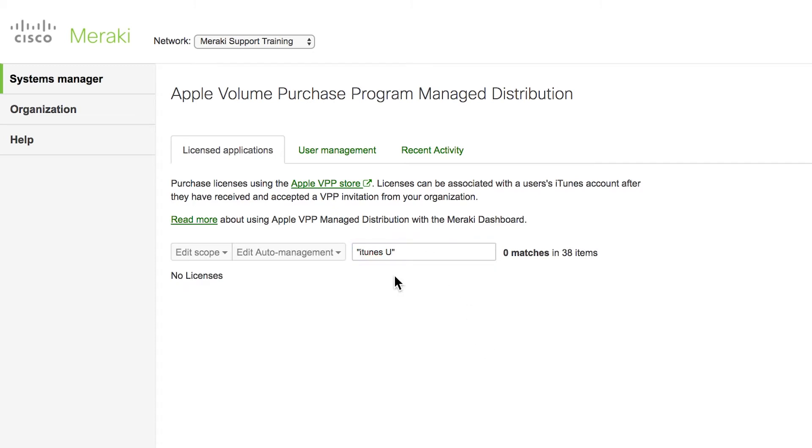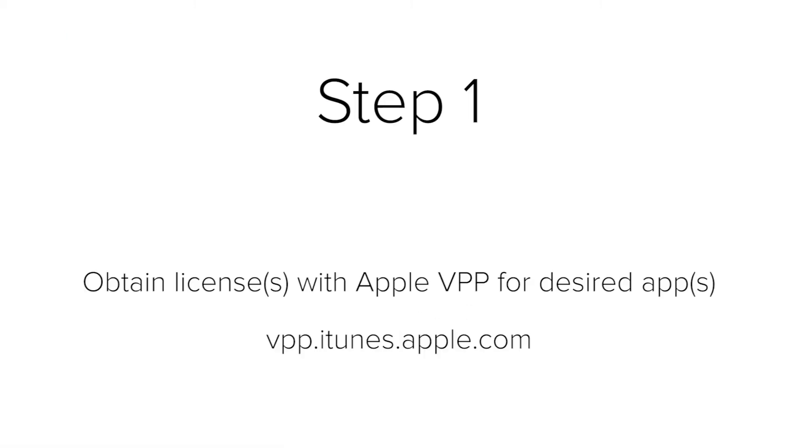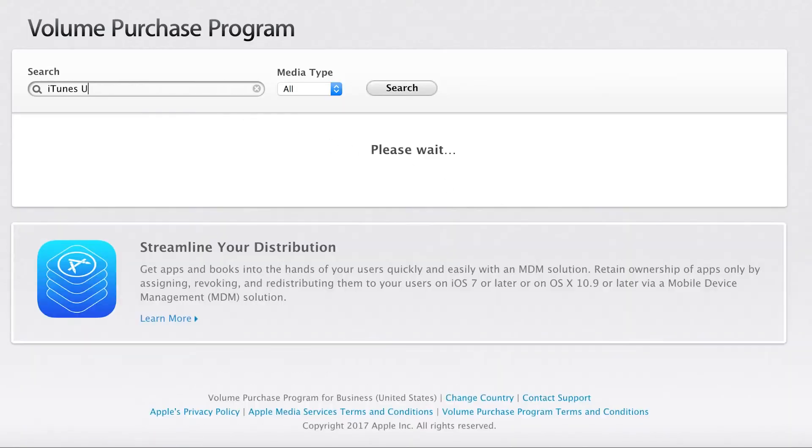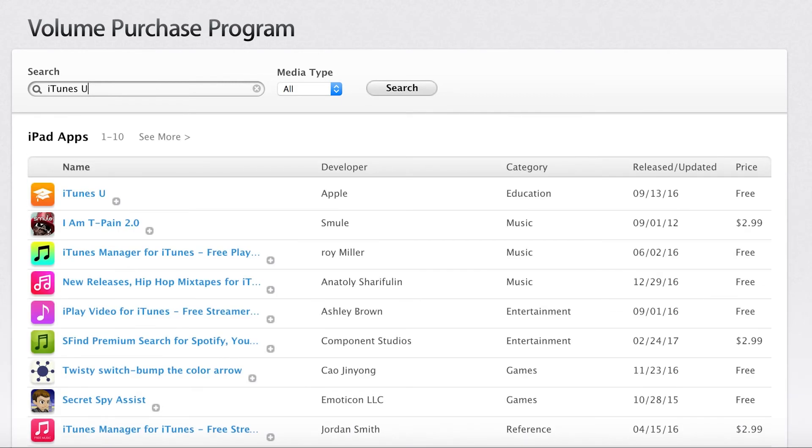There's no licenses for the app that I wish to install, which brings us to the first step. Step one, obtain licenses in your Apple Volume Purchase Program account for the apps that you wish to install. Once you're logged into your VPP account, search for the apps that you wish to install.